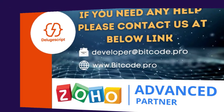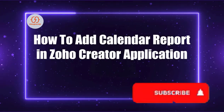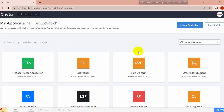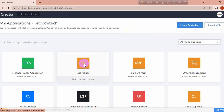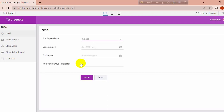Hello everyone, today I will show you how to create a calendar report inside a Job Creator application. I have created a test application as a test request, and this is an application for an employee vacation report.